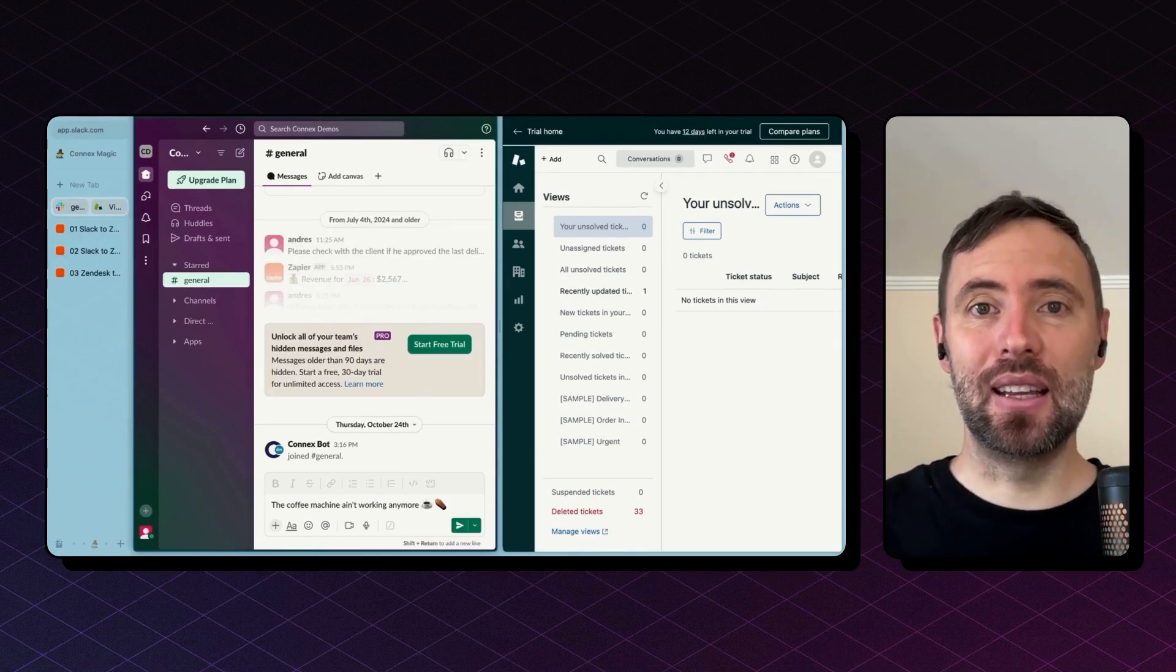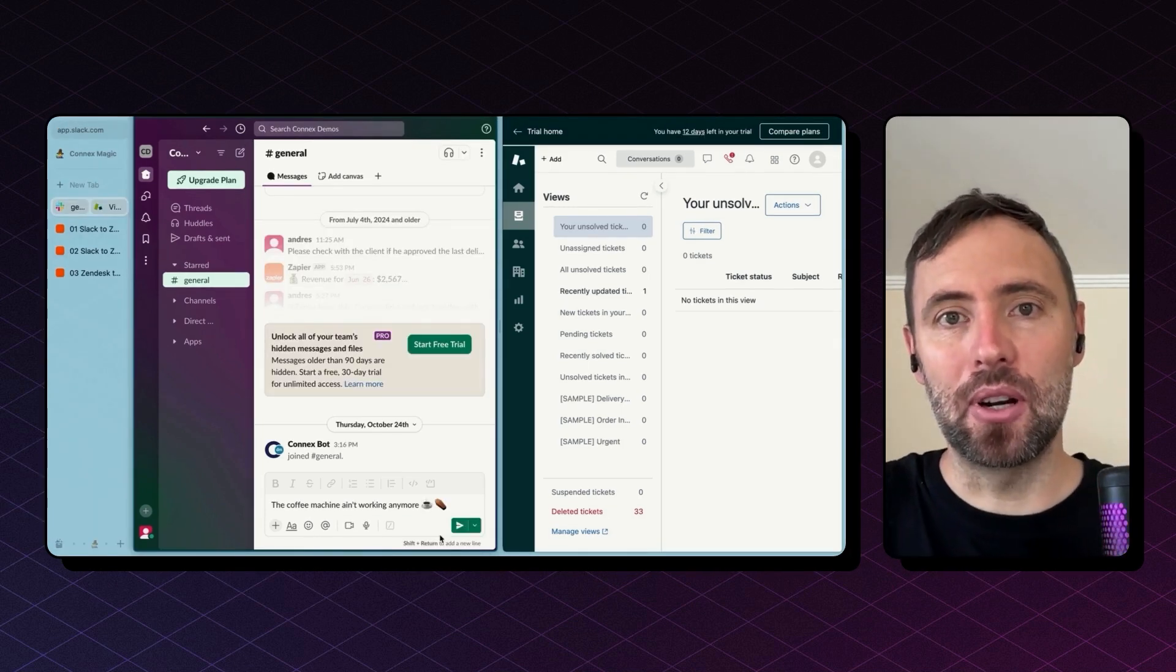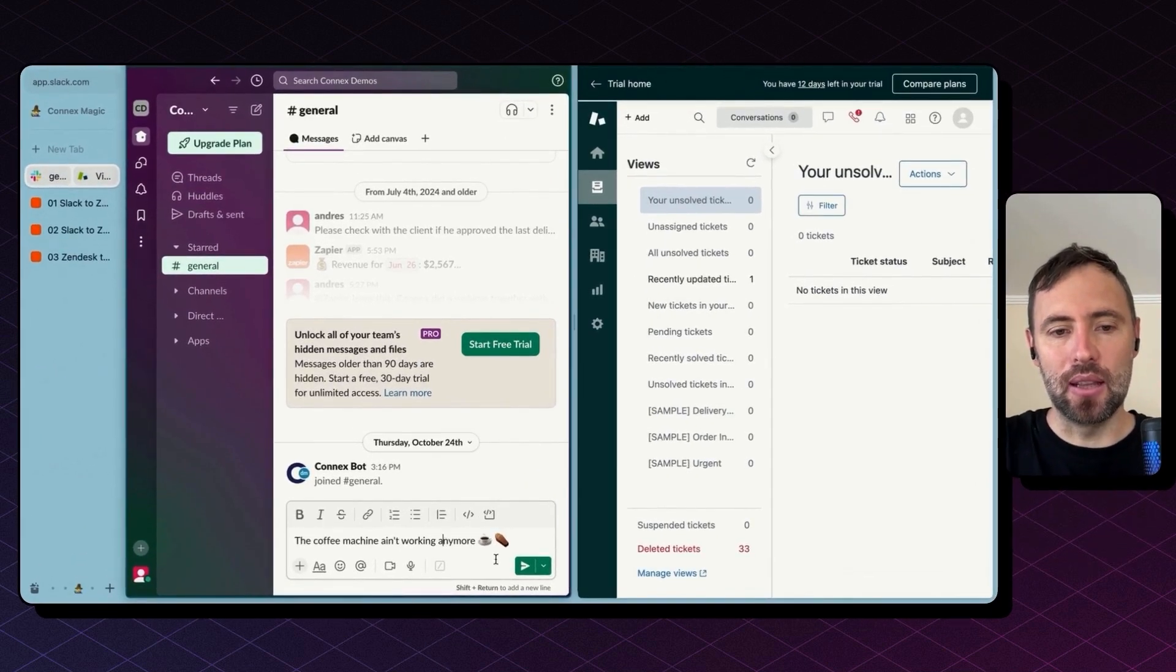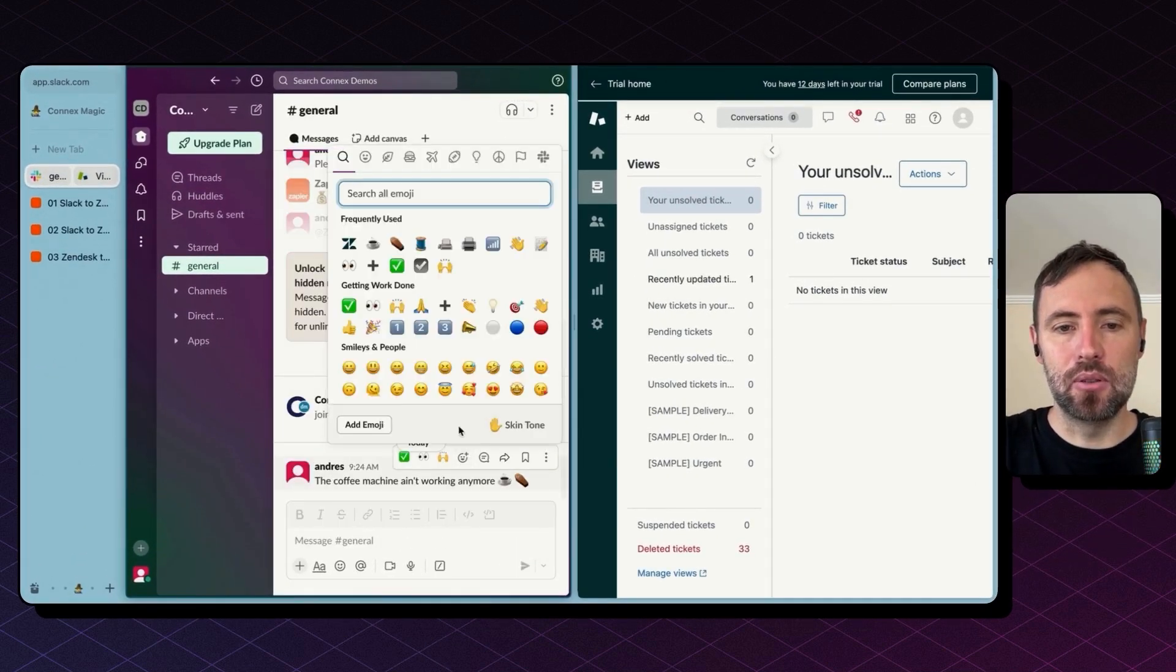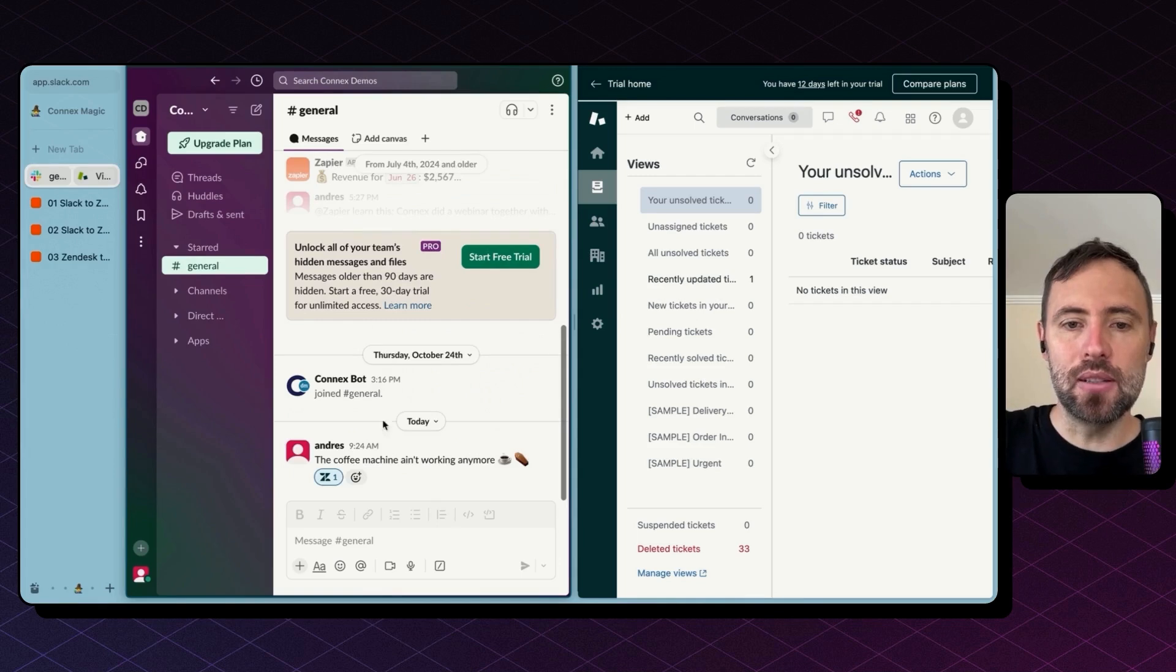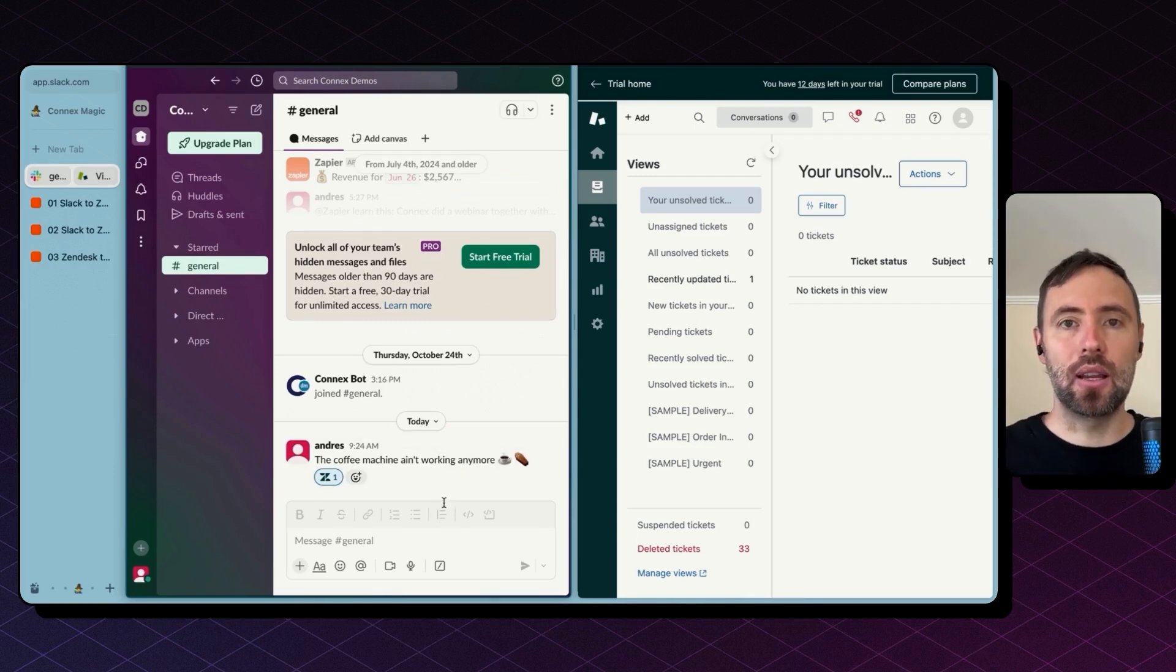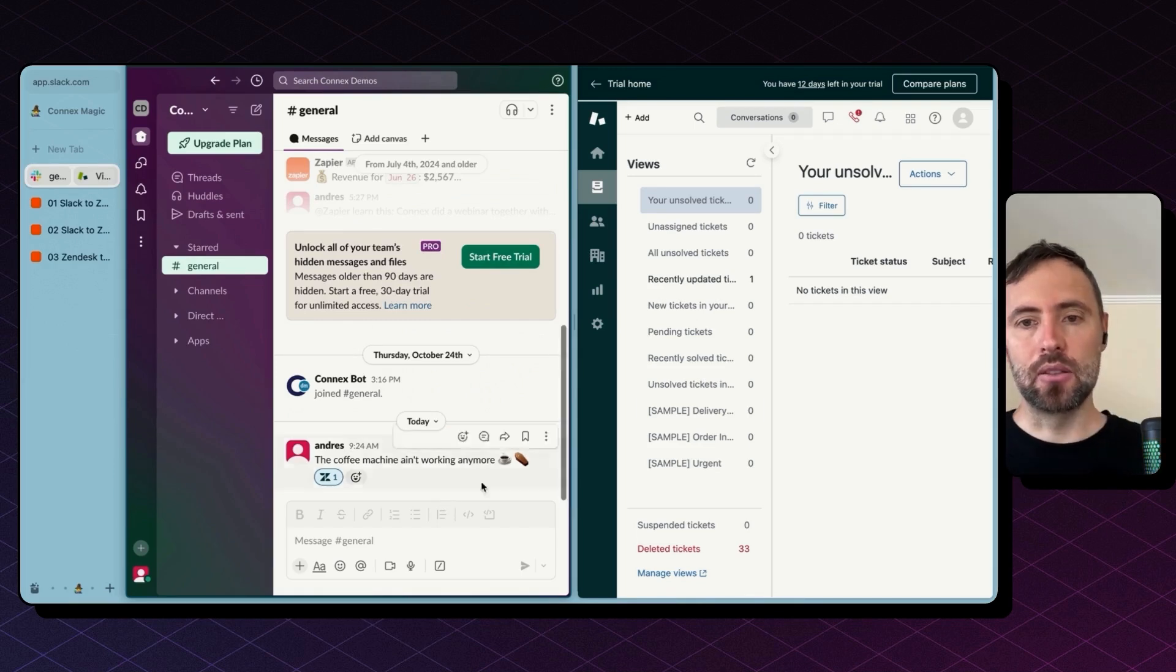For instance, the integration I've built for our company starts with a message in Slack. I'm going to react to this message and this is what kickstarts the integration.